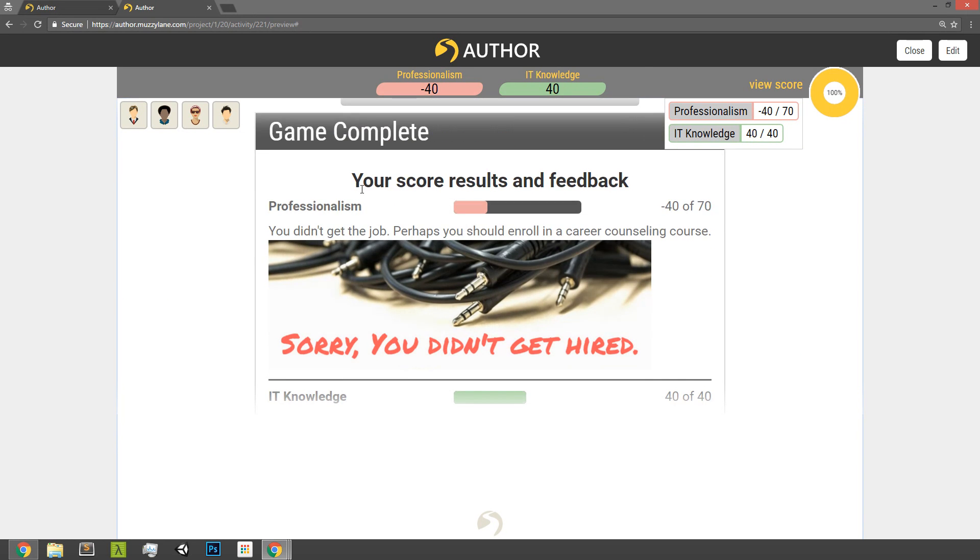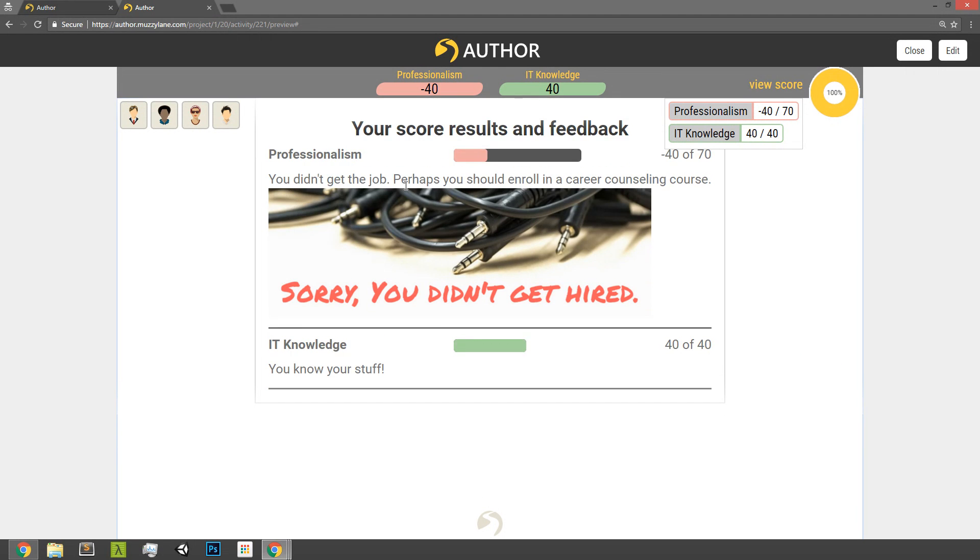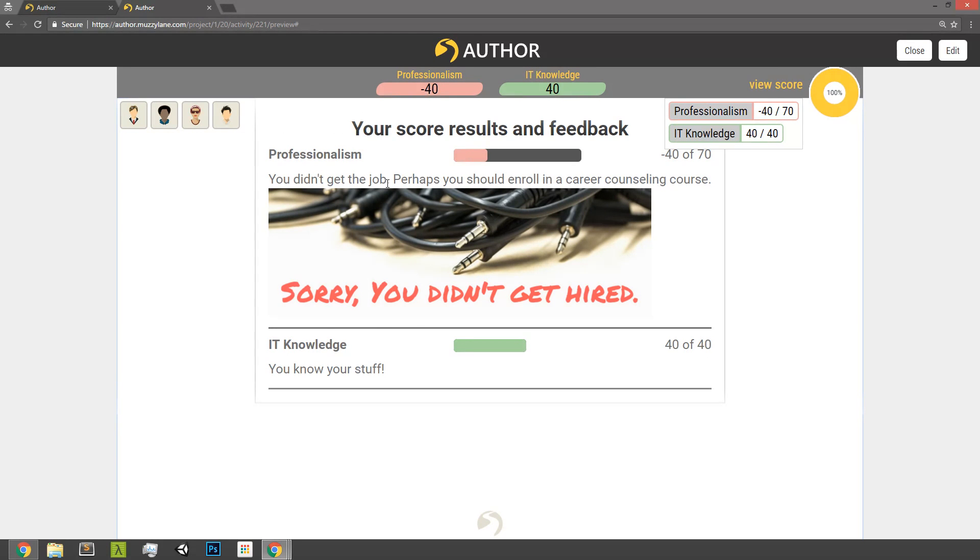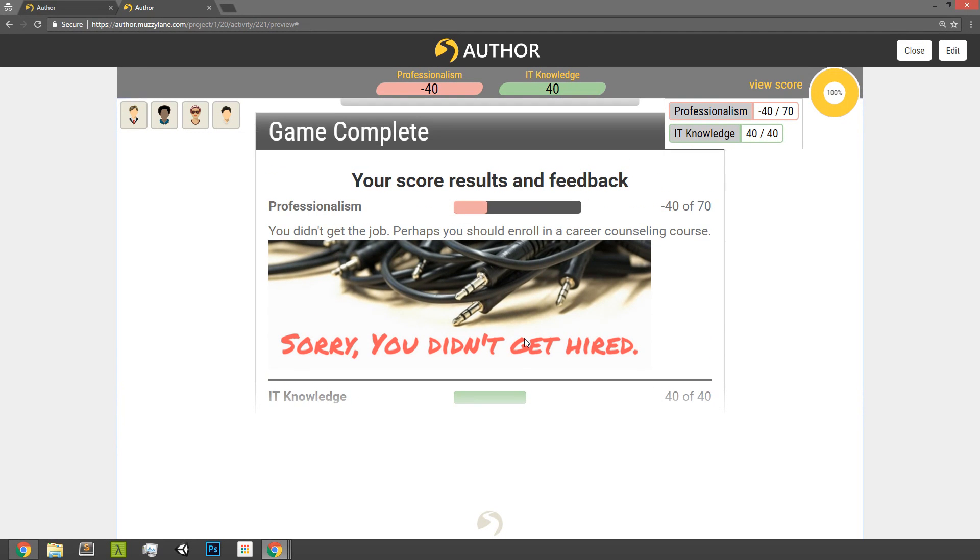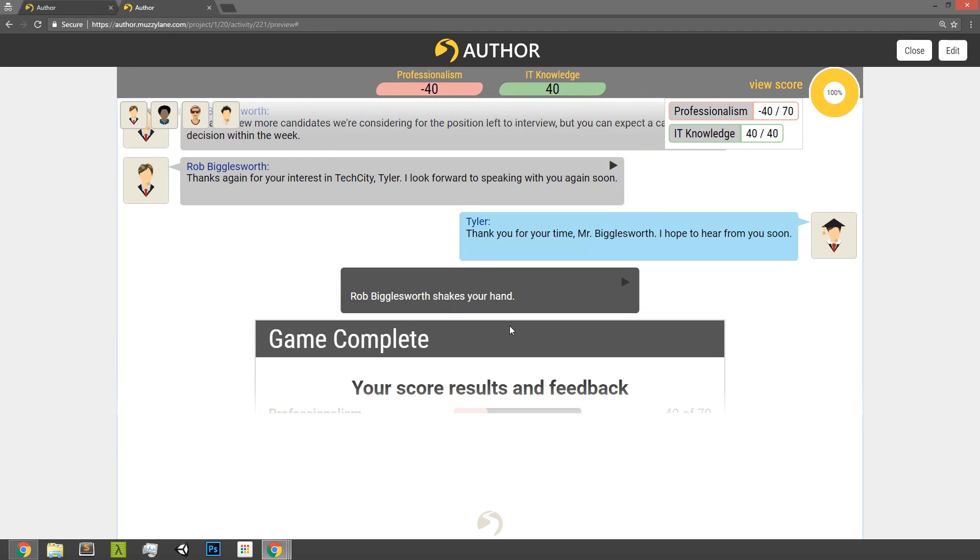Okay, so here's my game complete, and you'll see I've got professionalism, negative 40 out of 70. Notice that it's color-coded here. You didn't get the job, perhaps you should enroll in a career counseling course. And then here's the image, sorry you didn't get hired, that's now ability to tag that along with some feedback. But you'll see I did know my stuff in terms of IT knowledge, so that's the feedback there.